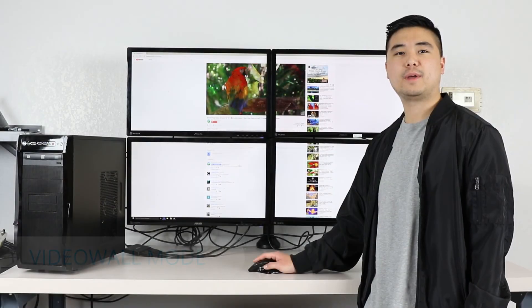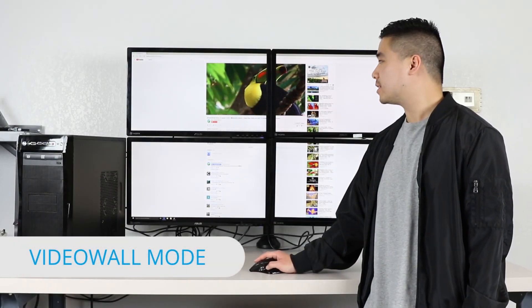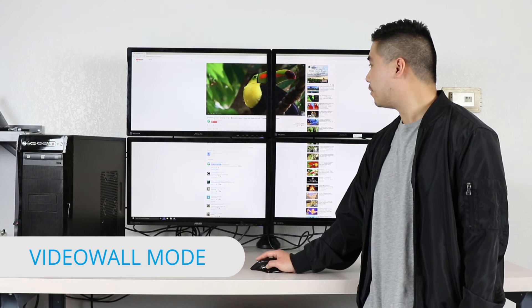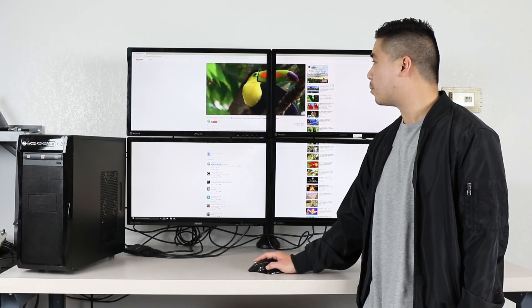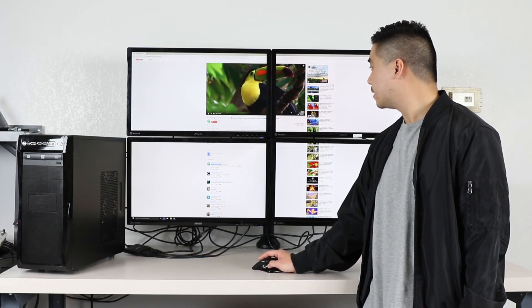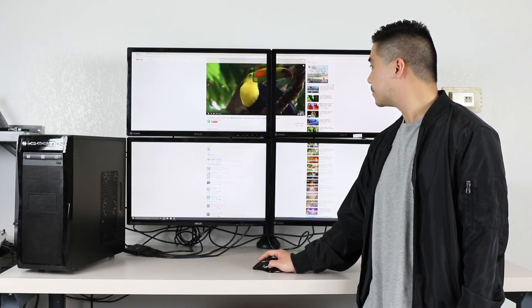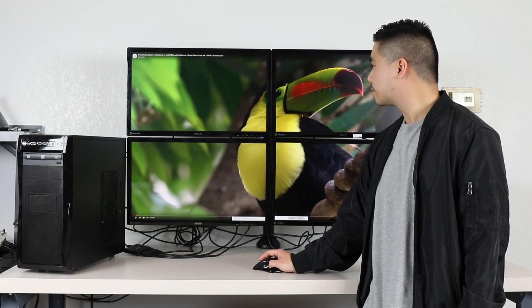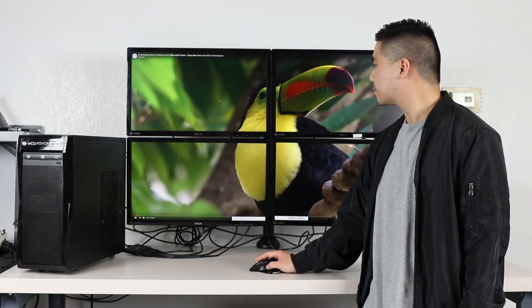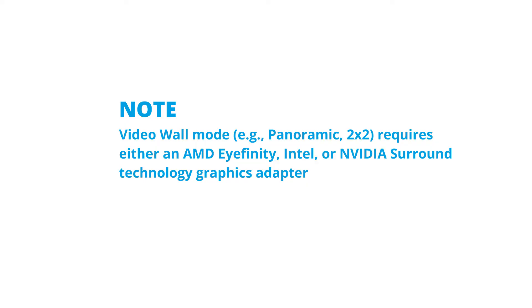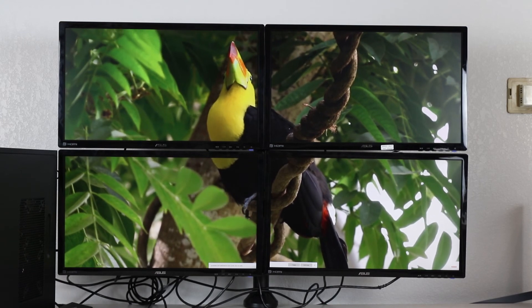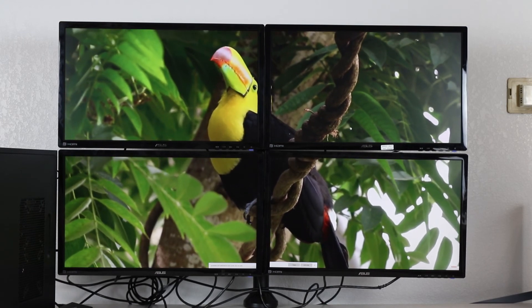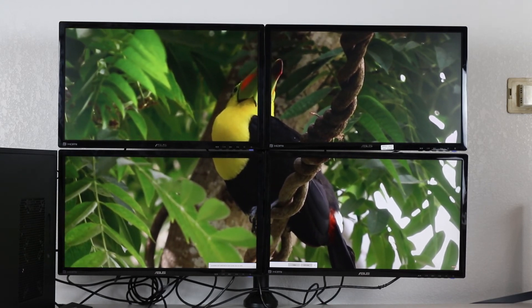And finally we have our Video Wall mode. As you can see, all four monitors are joined together to form one single display. This Video Wall mode requires either an AMD iFinity, Intel, or NVIDIA Surround Technology graphics adapter. The software I'm currently using for this Video Wall is the AMD Catalyst Control Center.